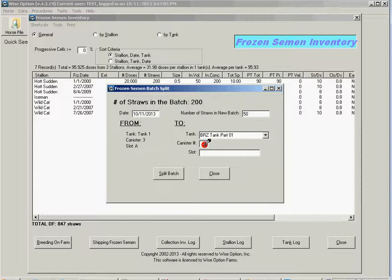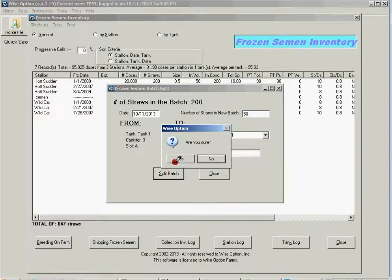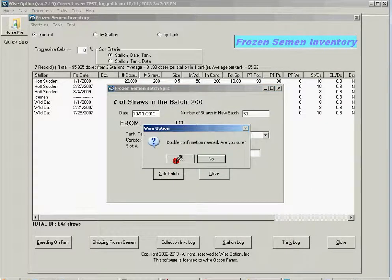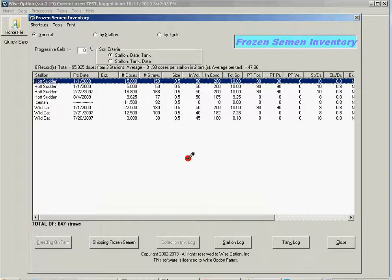It would be even better if you can get with them this information here. And I split the batch. Double confirmation required. And the process is complete.